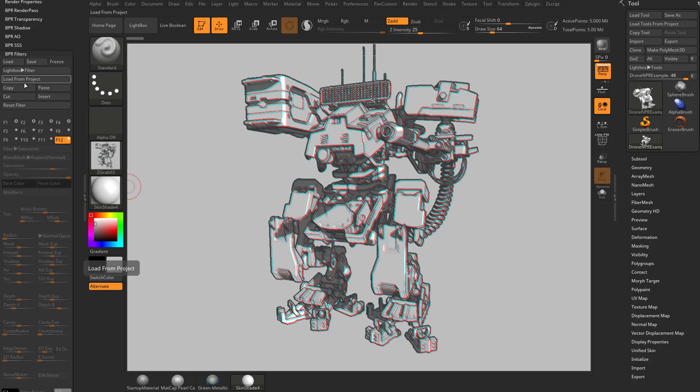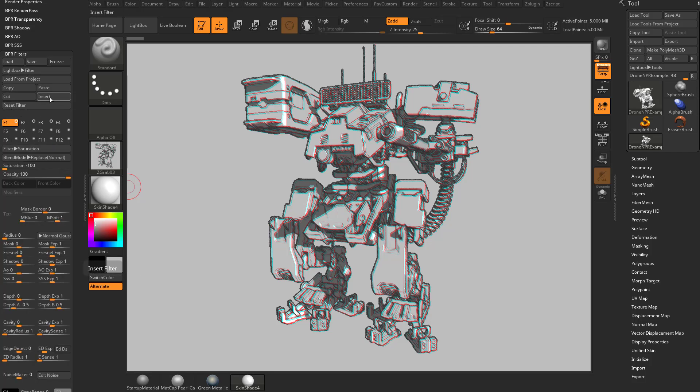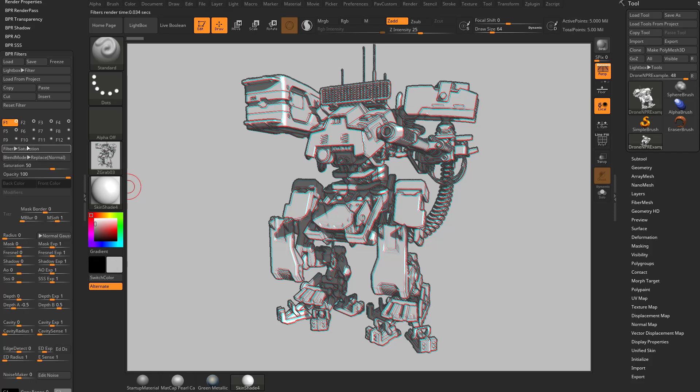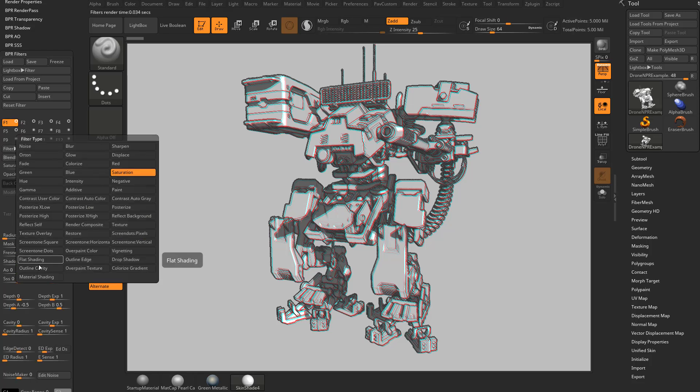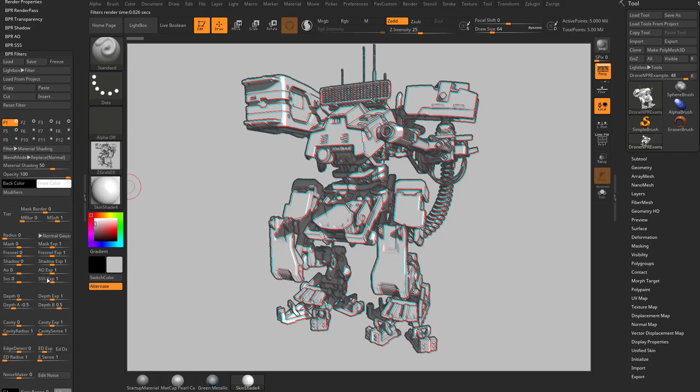we'll just grab this F12 and do a copy. We'll go back to F1. We're going to go to insert. And right at the very beginning here, we're going to choose this filter and go down there to the very bottom and choose material shading.